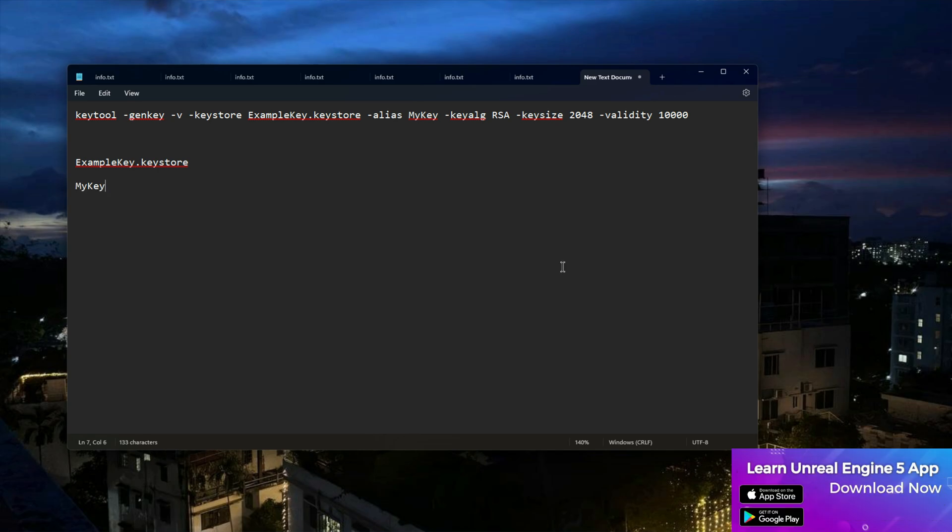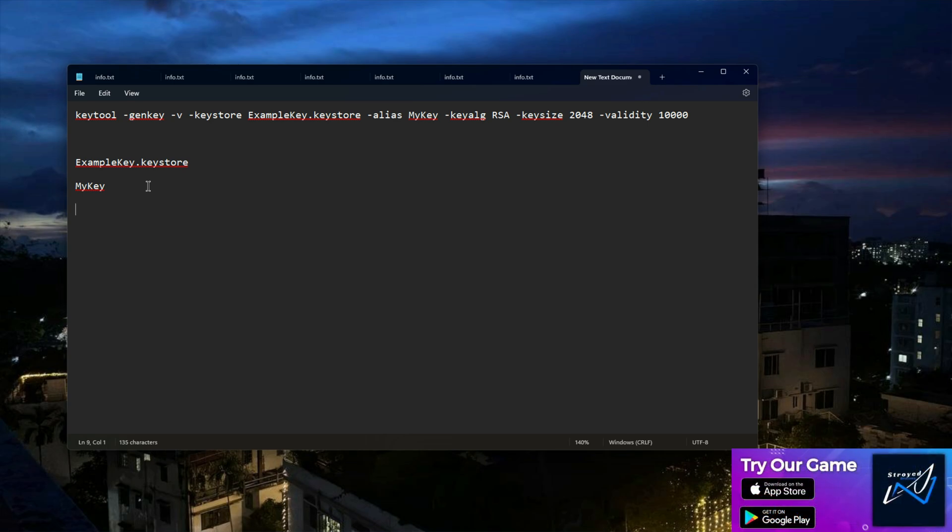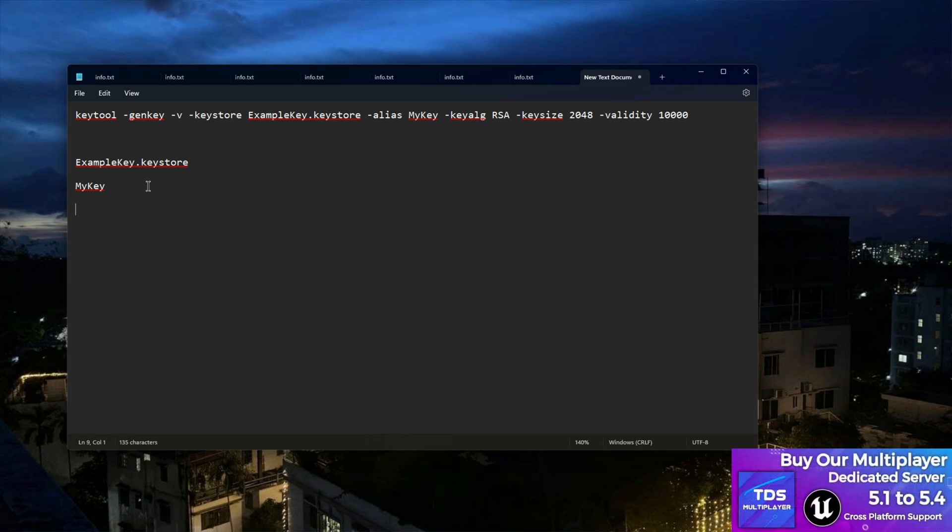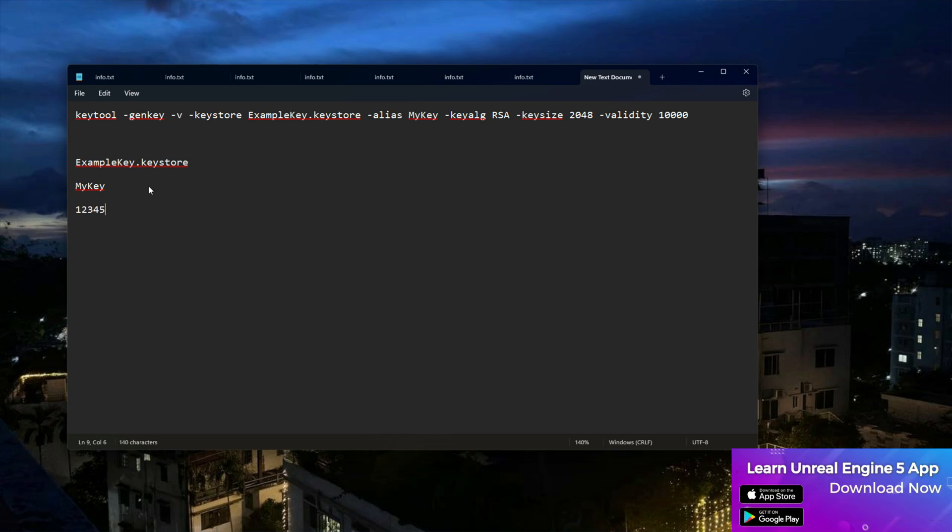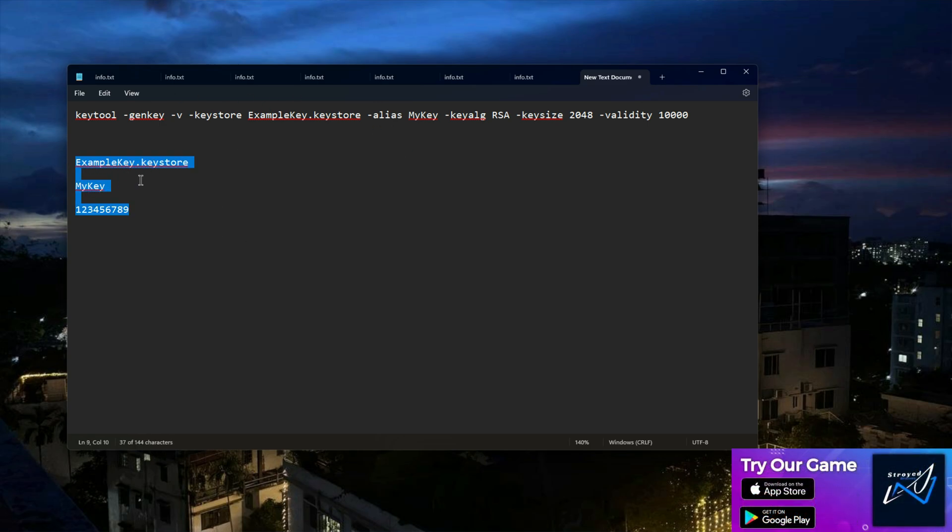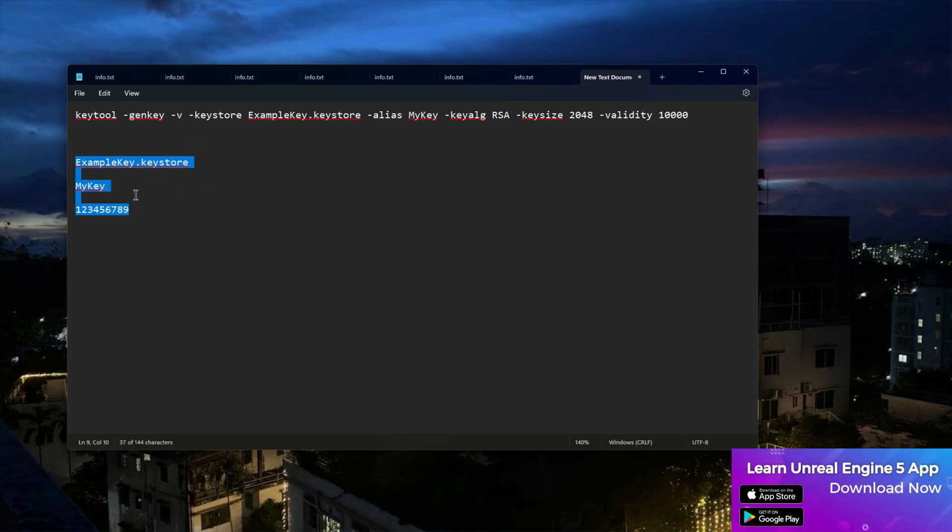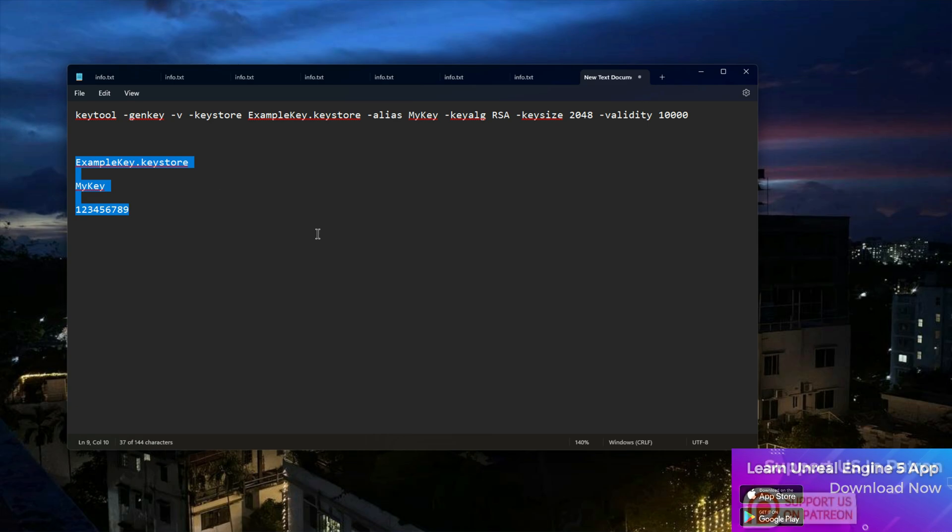Lastly you need a password. It should be minimum eight digits. For example, let me give one two three four five six seven eight nine. Make sure you copy it and keep it somewhere like in a Google note or Microsoft note because you need these three things for every game upload.